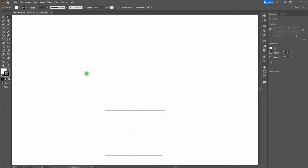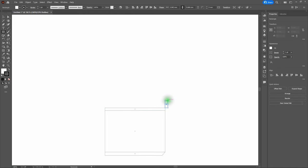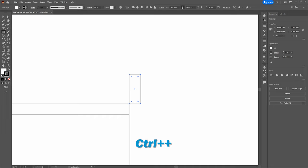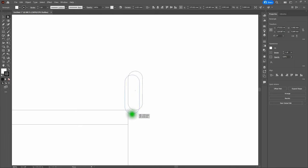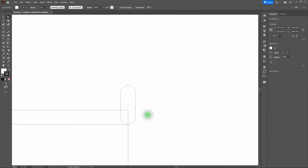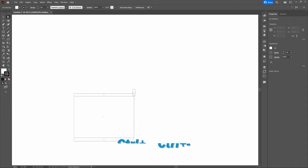Next, grab the Rectangle Tool and click and drag out a small rectangle. Zoom in, then grab the Direct Selection Tool. With the rectangle still selected, grab any of the bevel points and click and drag to center. Then grab the bottom-center anchor point and drag it up until it intersects our middle rectangle.